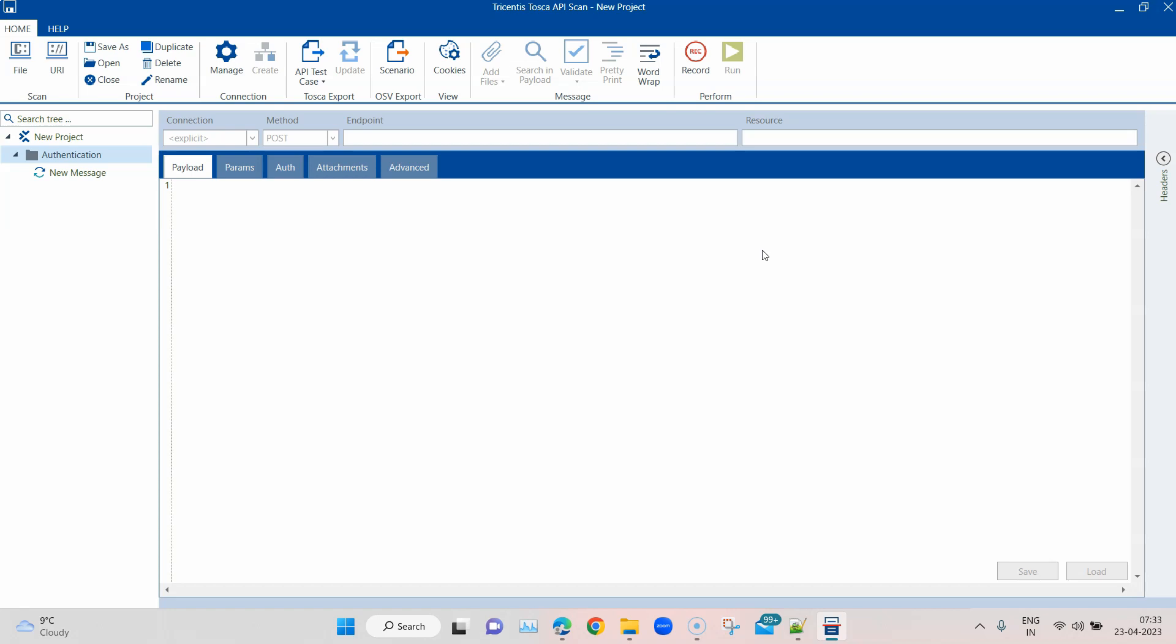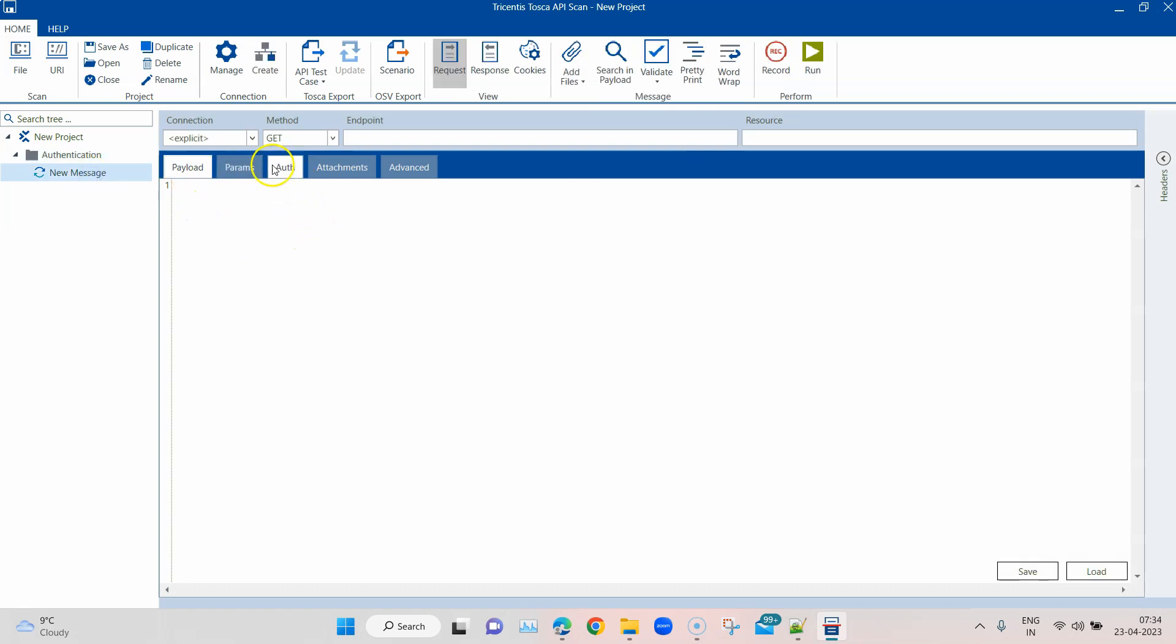We have looked at some of the authentication mechanisms which are available in Tosca, but today I'm going to show you with specific examples on how you can use these authentication types. The authentication type which is the basic one, or the first you can say, is the basic authentication.